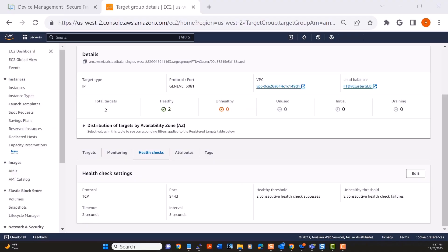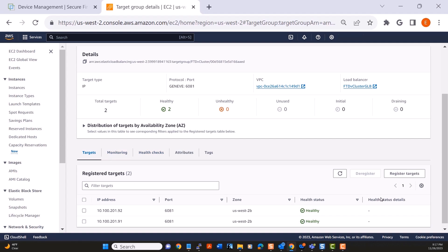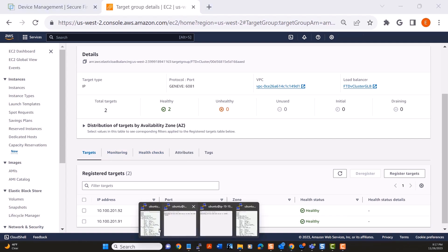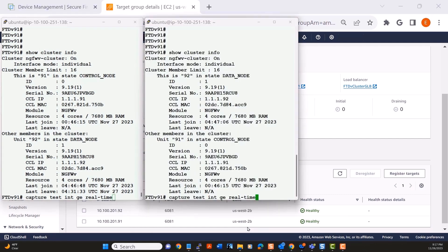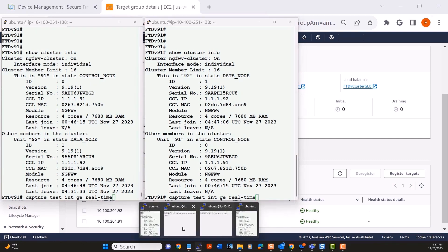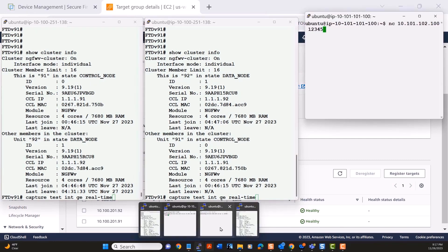So here we see that we have two healthy targets. There are health check settings, and you can see both targets are healthy at this point. These two targets are members of a cluster. The one on the left is the control node. The one on the right is a data node, but that really doesn't matter.